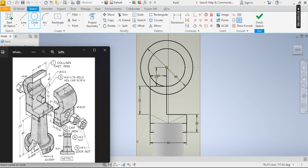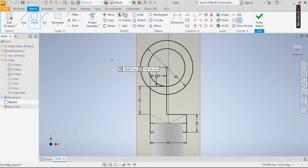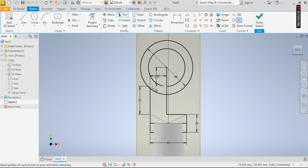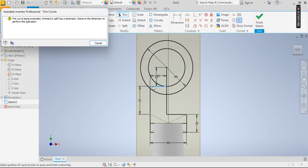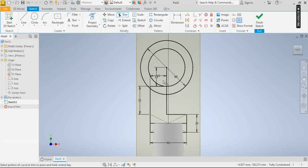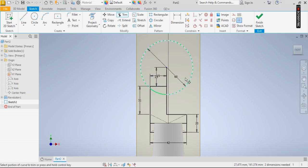So that's diameter 60. Now I use my trim to trim this portion out, and I trim this portion out.